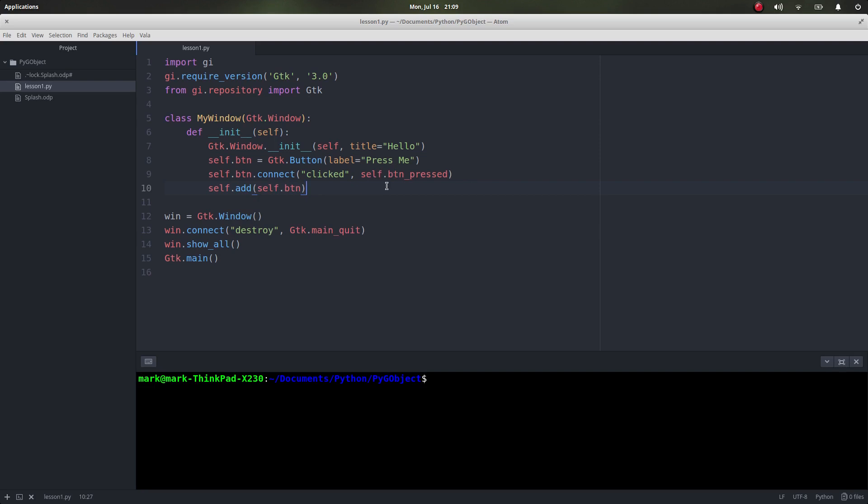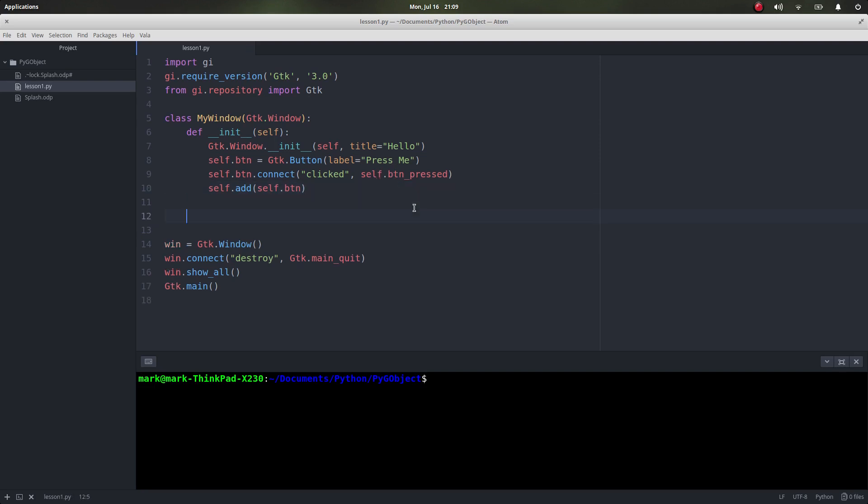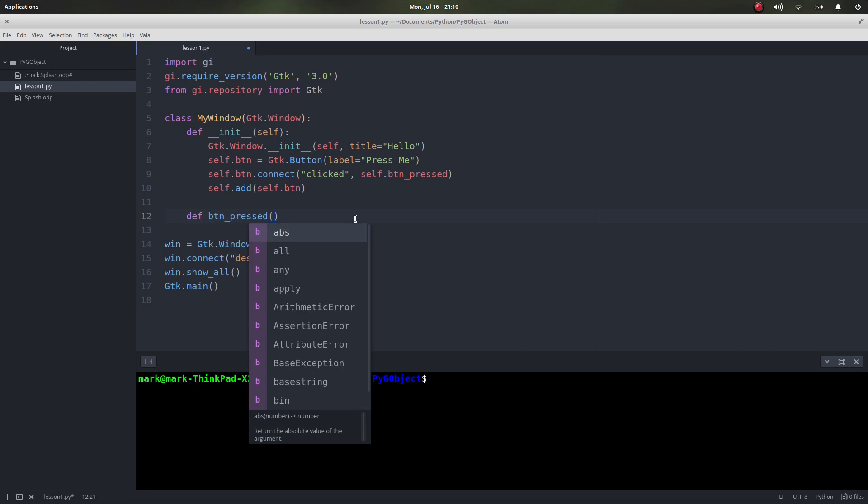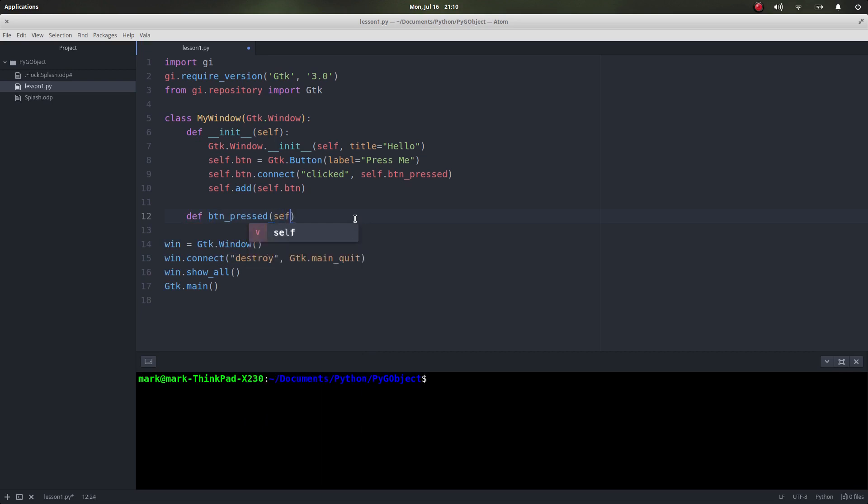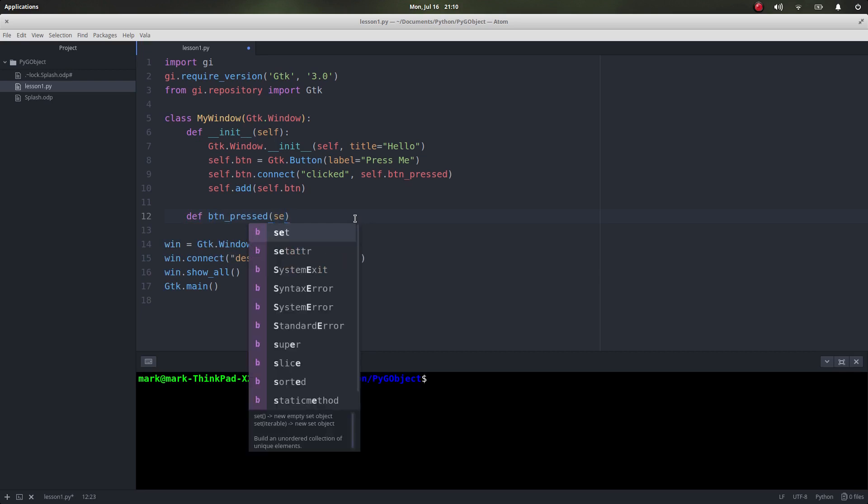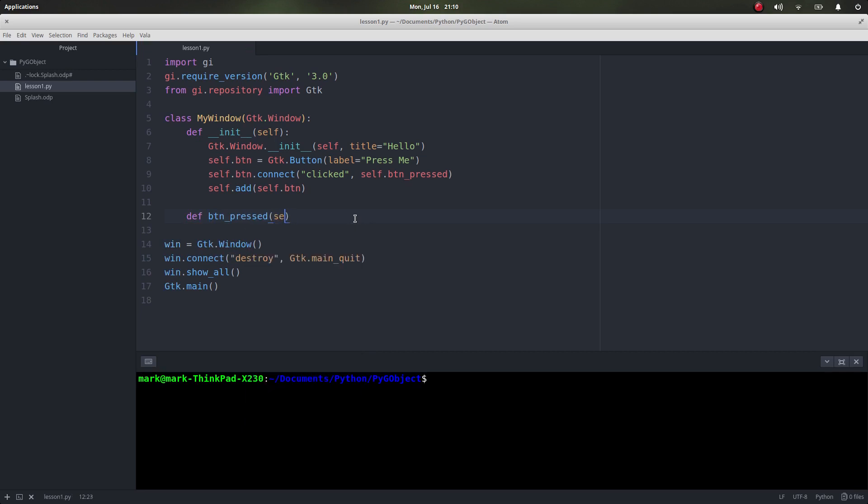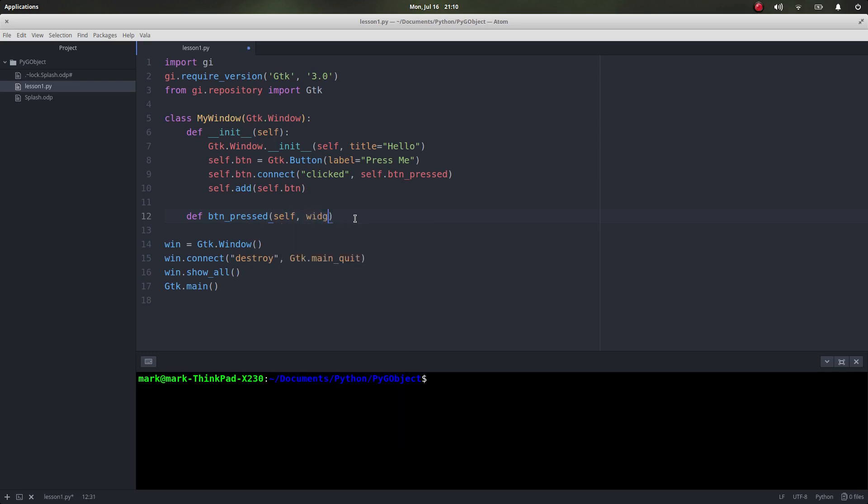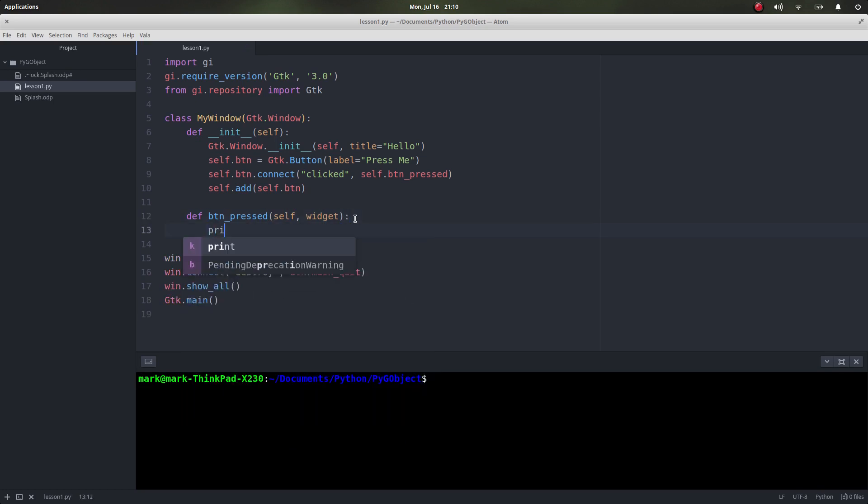It's not going to do anything at the moment because we'd get an error because it doesn't know what to do with self button_pressed. So we need to write that function. So we're outside of the initialization function now, we're just going to write one which we're going to call button_pressed. And that takes two parameters, one is the window and the other is the widget. We're going to make no use of either of those at the moment, but let's just type what we want to do every time it's clicked. Let's print GTK is best.